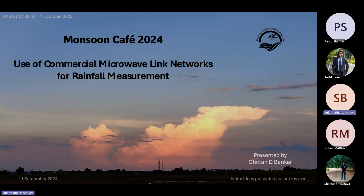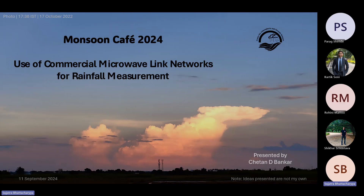Good afternoon all. I am Chetan Bandhra, a second year PhD student working under the mentorship of Professor Bishar. I will be presenting how cell phone communication networks are used for the measurement of rainfall. The ideas presented are not my own, nor am I an expert, but I found it interesting to discuss.